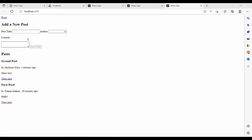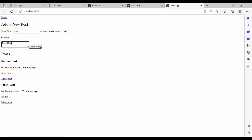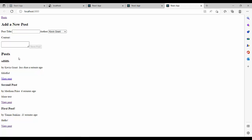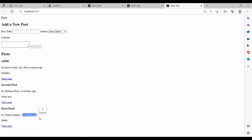Here is our application. We have: Add New Post, Author, Content, Save Post. The last post is on the top — it is in descending order. We will see in the script how we did that. And 'this is interesting' by Kevin Grant — we learned that in the last video. This is the topic of this video: 'less than a minute ago', 'six minutes ago', 'eleven minutes ago', etc. Let's get started to see our script.